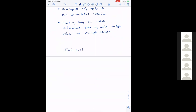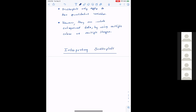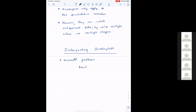Now, interpreting scatterplots. If you recall from earlier chapters, we described distributions with shape, center, and spread. Same thing here — we want to give descriptions to a scatterplot. Looking at the overall pattern, there are really three parts: direction, form, and strength.